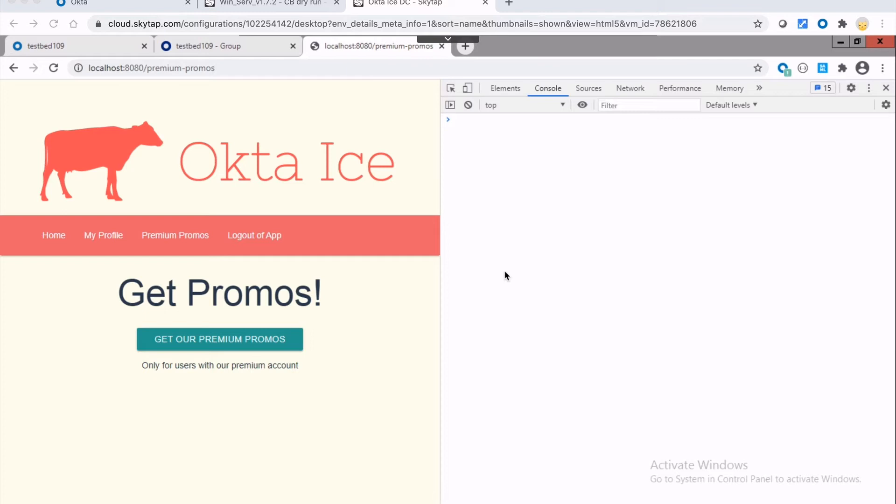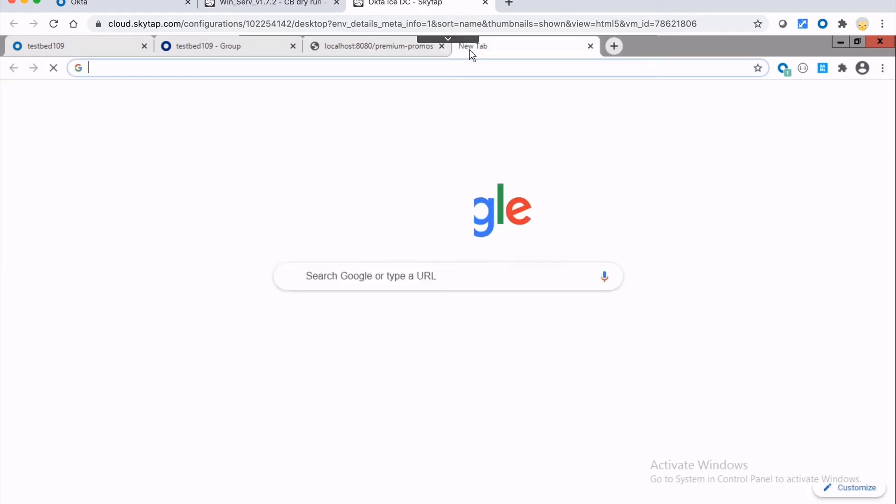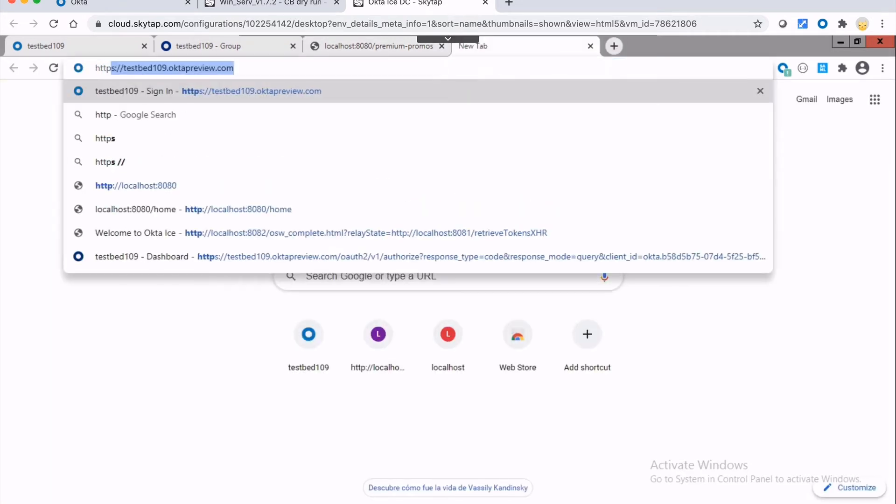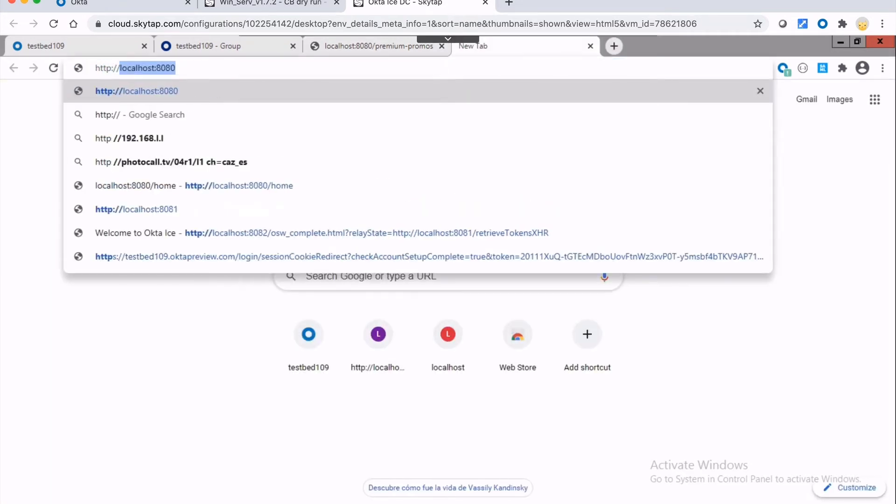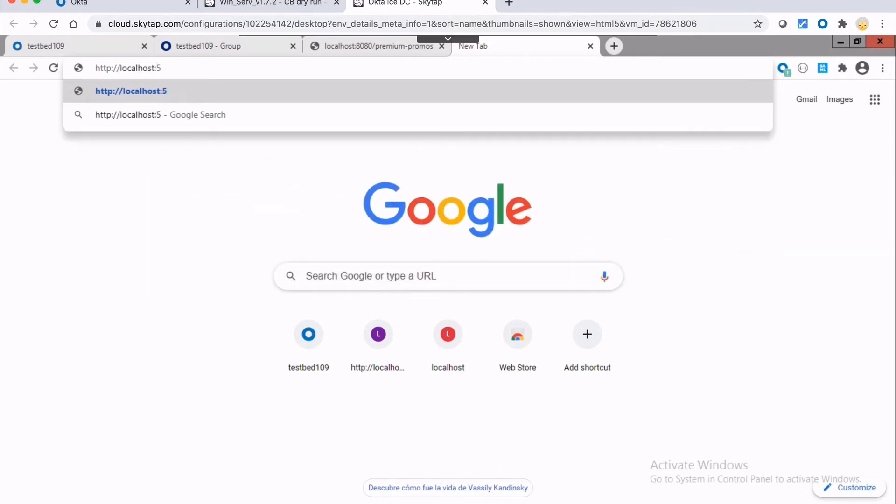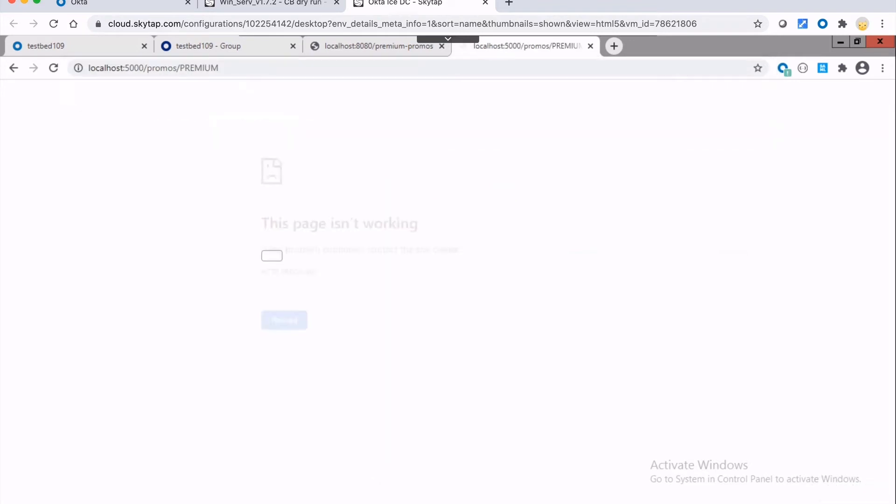So taking a look here, I'd like to point out that I have a client application, and it has this button which allows you to get these premium promotions. And in order to get these, what we're going to do is a back-end call to, let me just show you here, basically our API is running on port 5000. And let me just do the following, promos and then slash premium, like so.